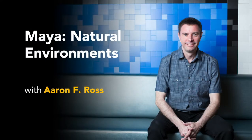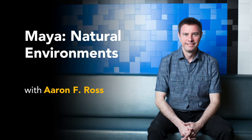Get ready to tame the wilderness and design realistic exterior settings in this course, Maya Natural Environments.